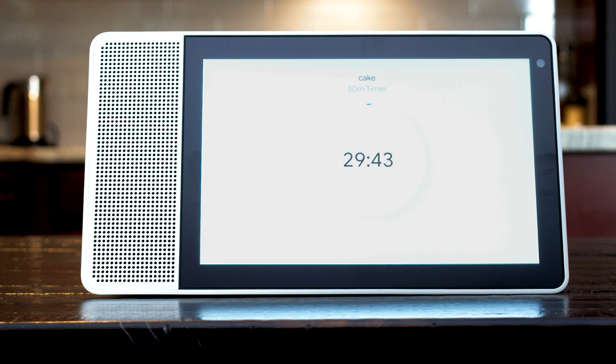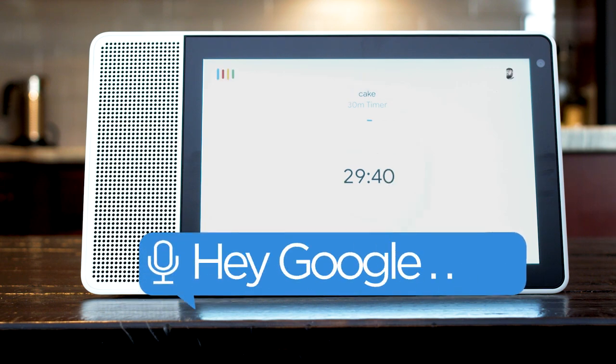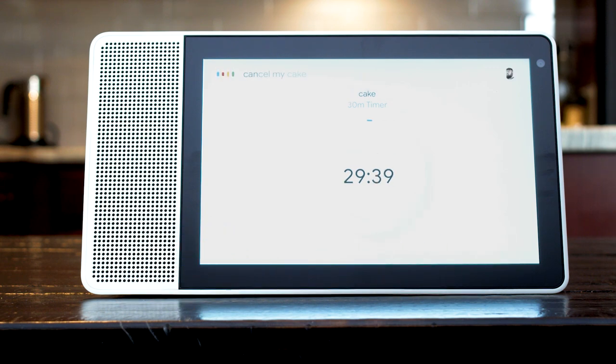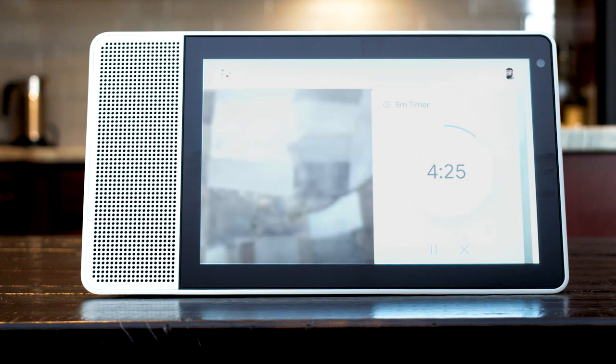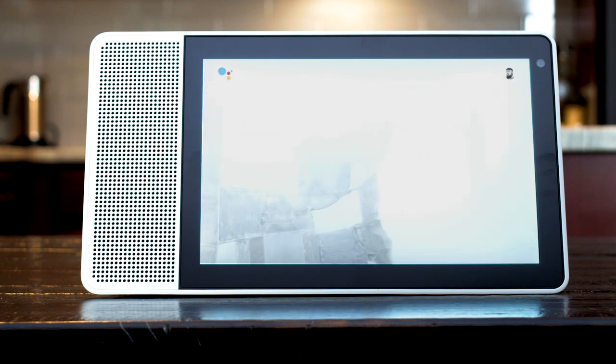And if you need to cancel your timer say, cancel my cake timer. Alright, consider it canceled.